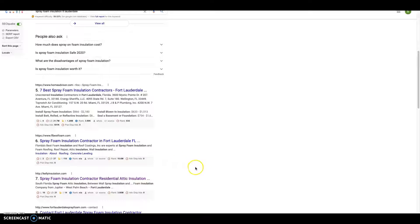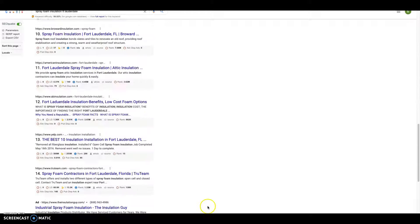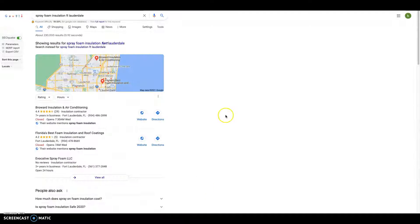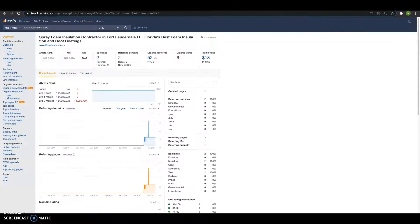You do not want to go out getting backlinks from Pizza Hut or a pizza place linking to your spray foam insulation company, because Google will realize that that has nothing to do with it and they'll deduct you points. Then you'll get bumped down on this list.